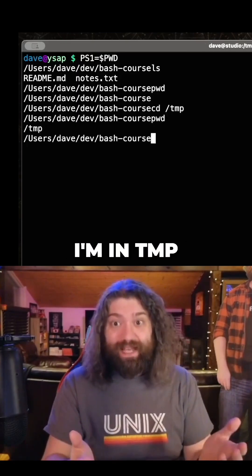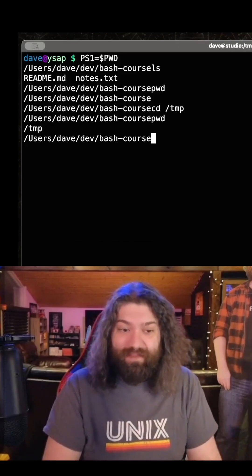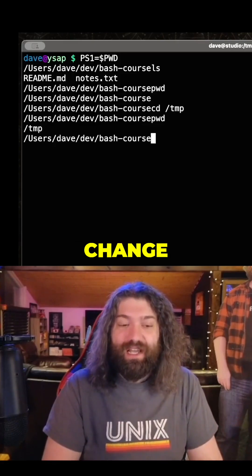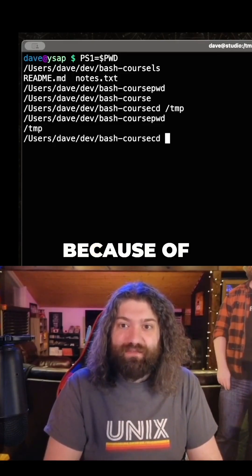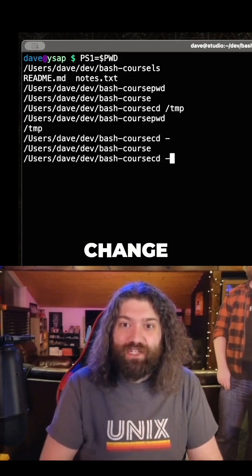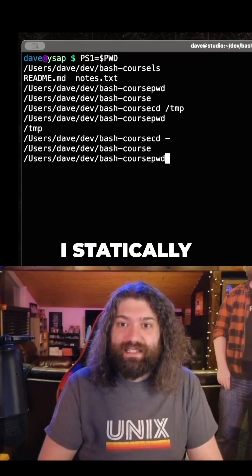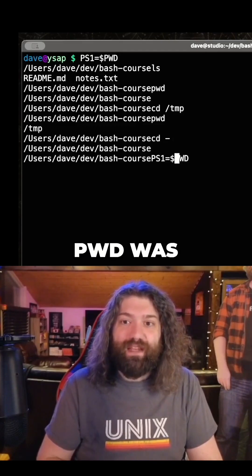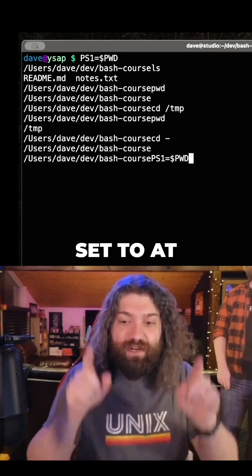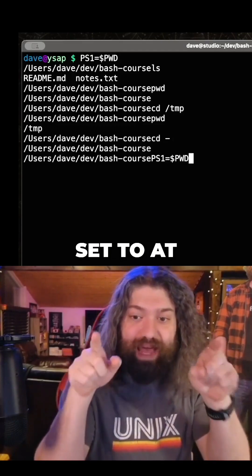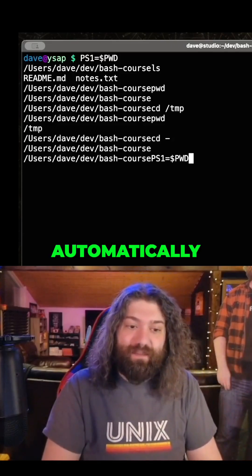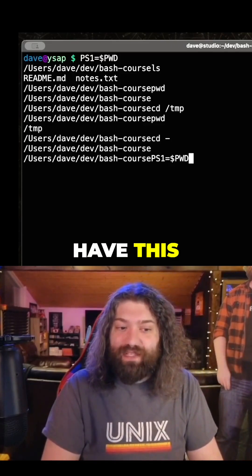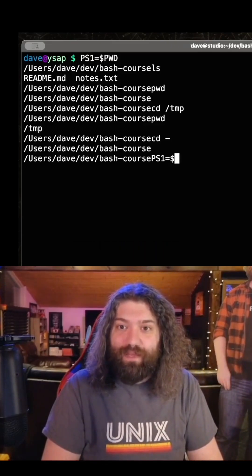What if I run pwd? I'm in temp, but my PS1 variable didn't change. And my PS1 variable didn't change because of course it didn't change — I statically set it to whatever pwd was set to at that time.